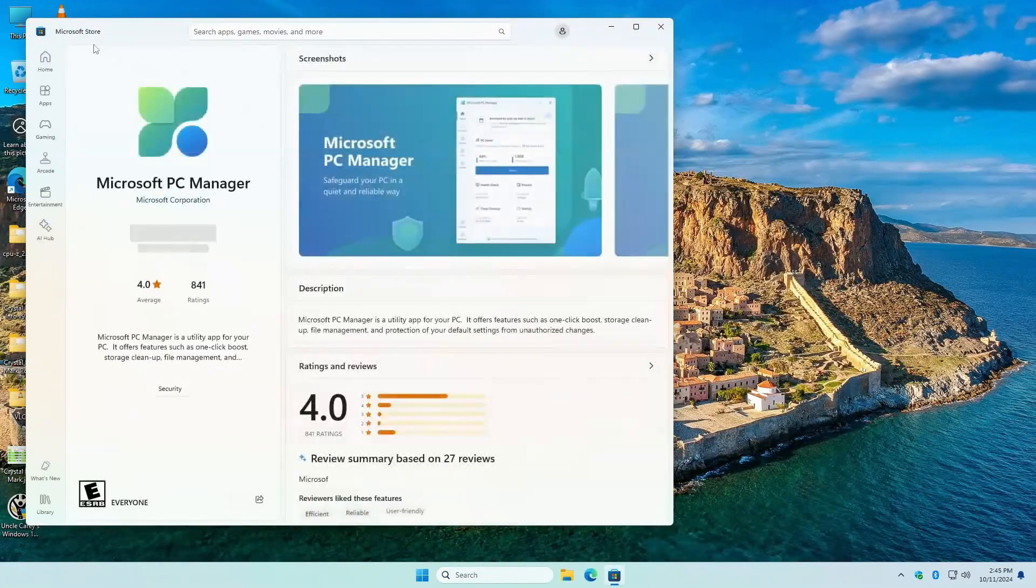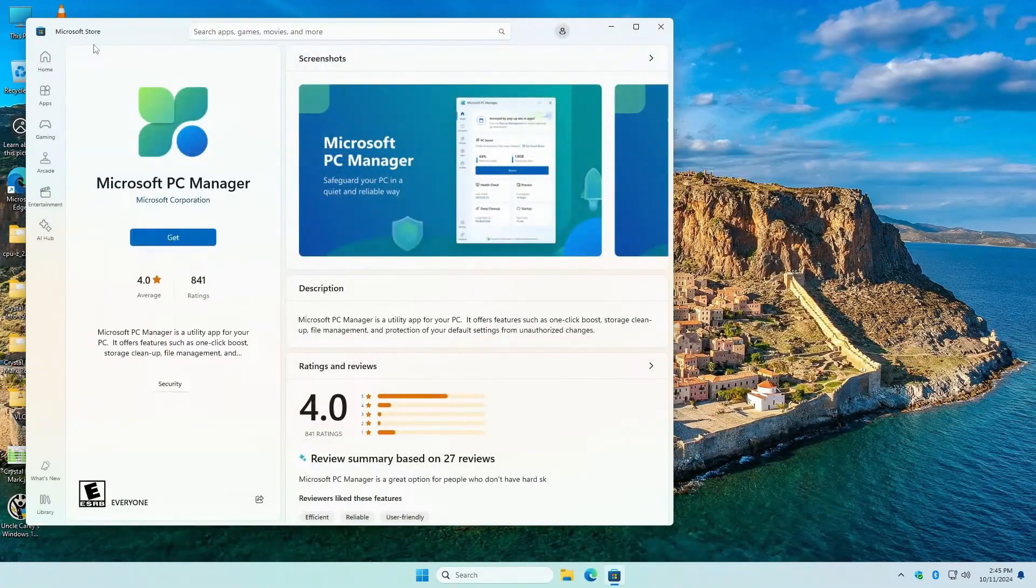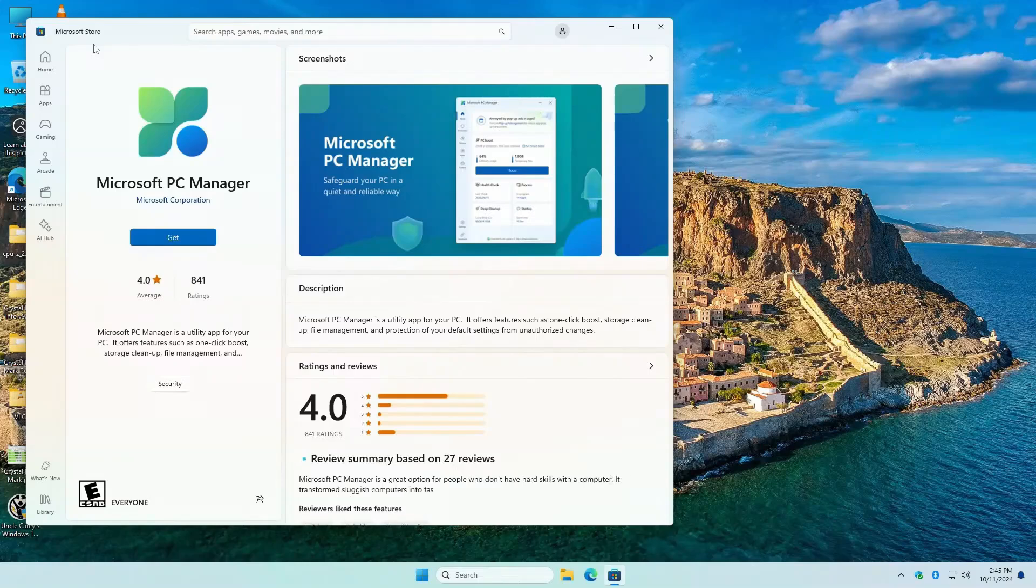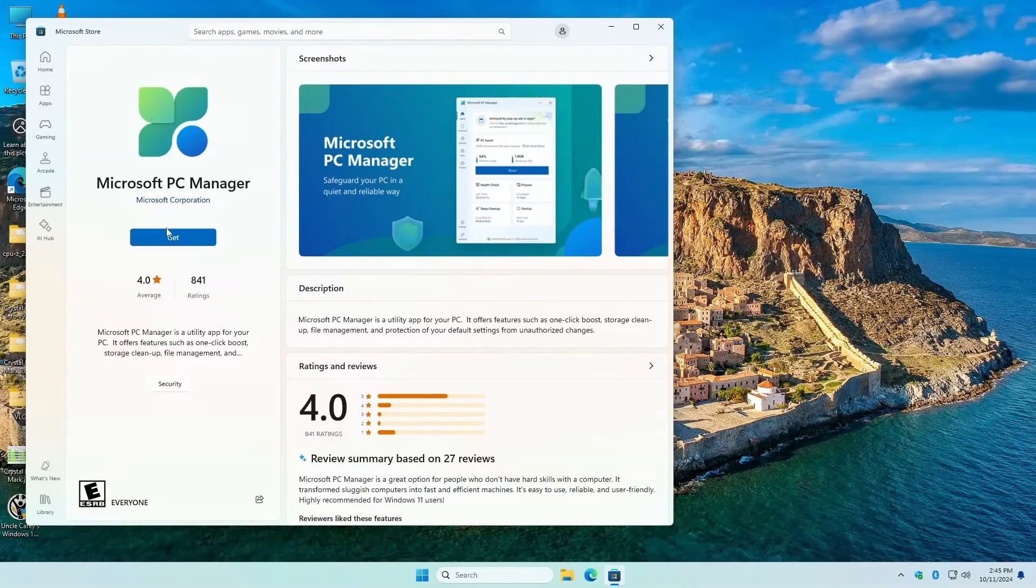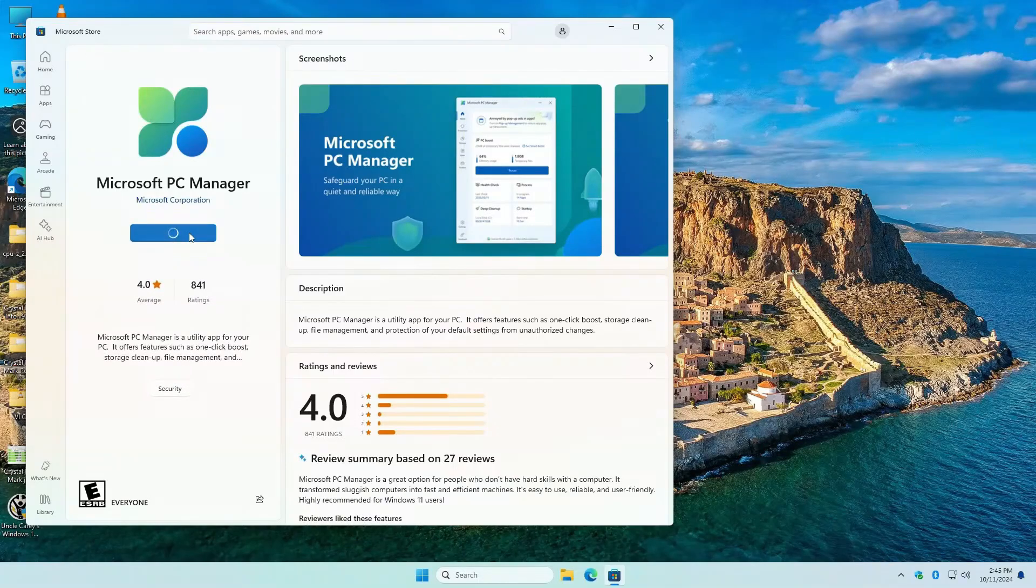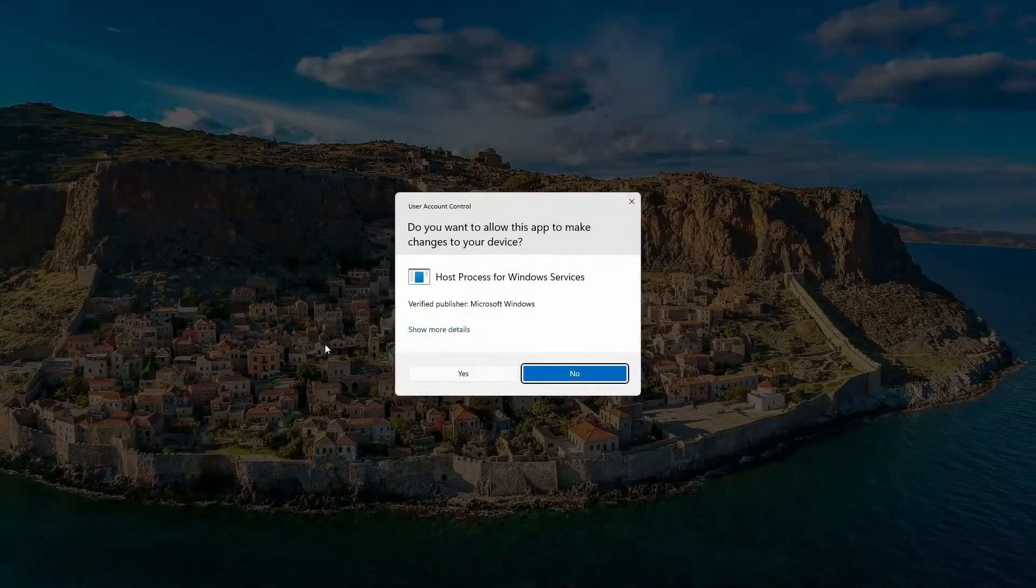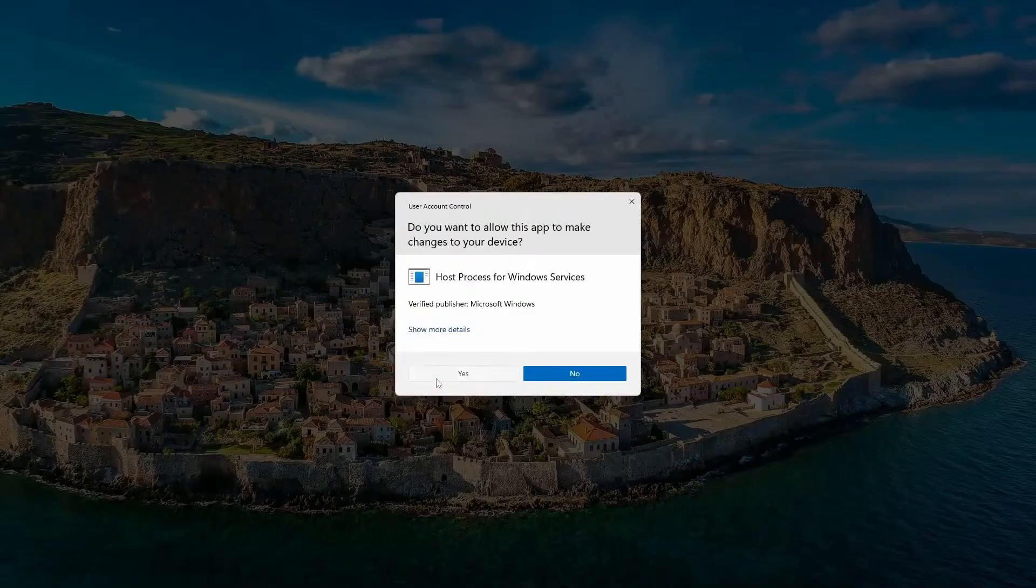It opens up the Microsoft Store, even though I'm not logged in. Hit the Get button right here and install it.